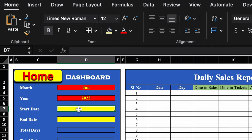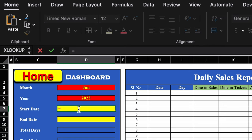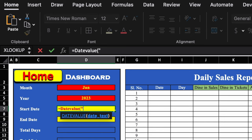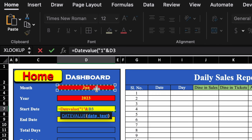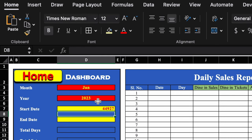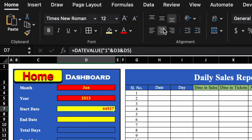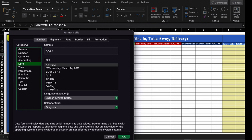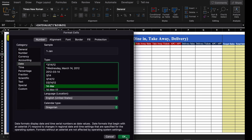For the start date, the formula will be: =DATEVALUE("1 " & [month] & " " & [year]). We'll select the month and year cells, close the bracket, and hit Enter. We'll center it, right-click, go to Format Cells > Date, and select the desired date format, then click OK.